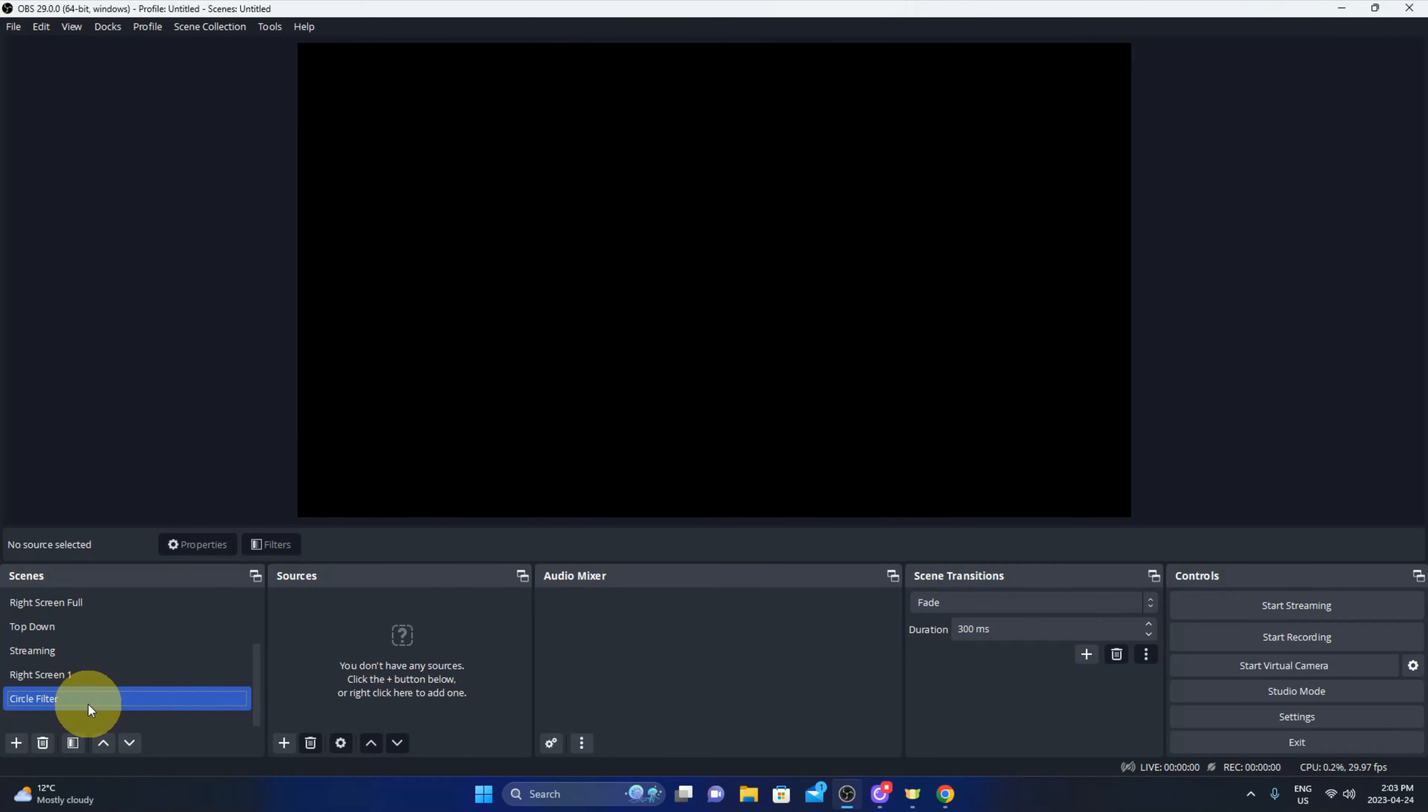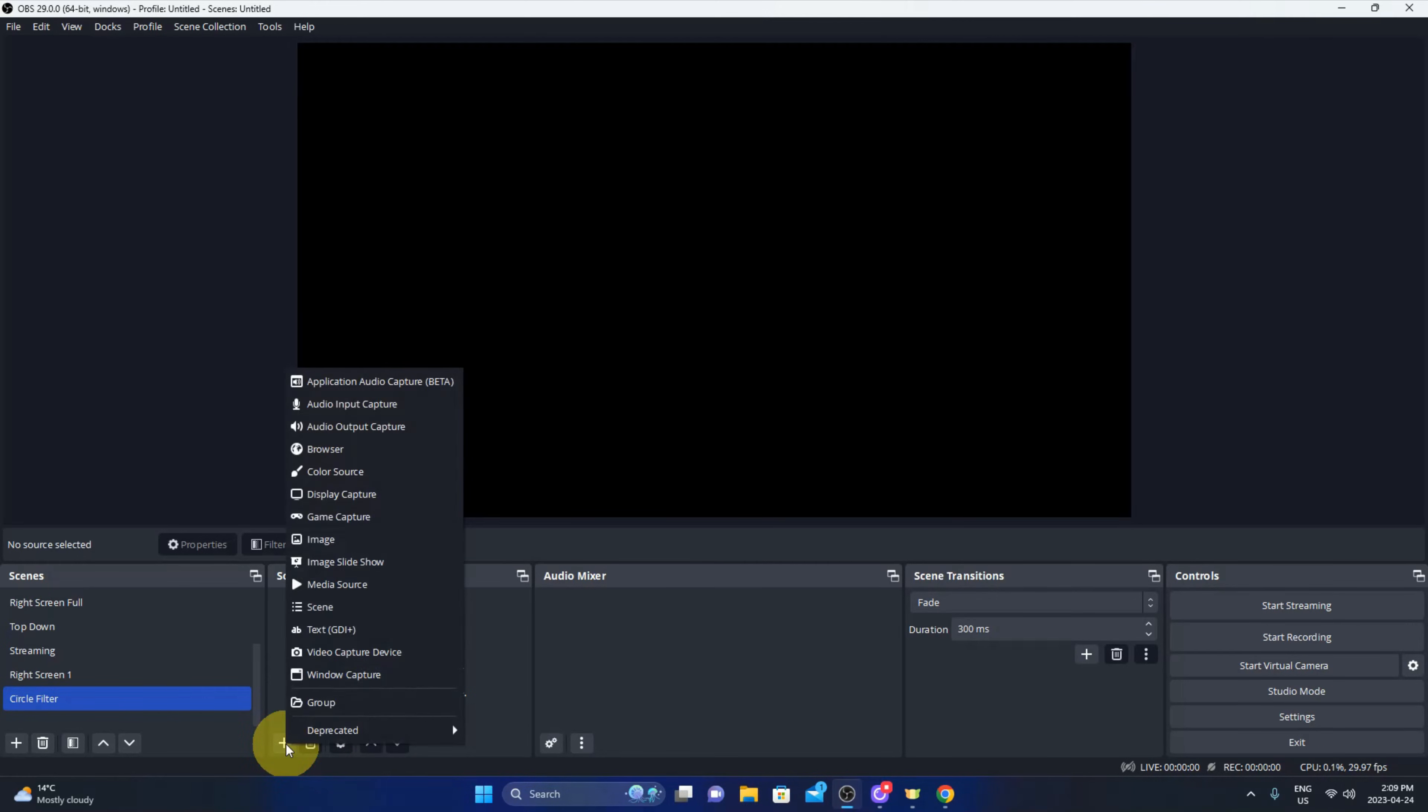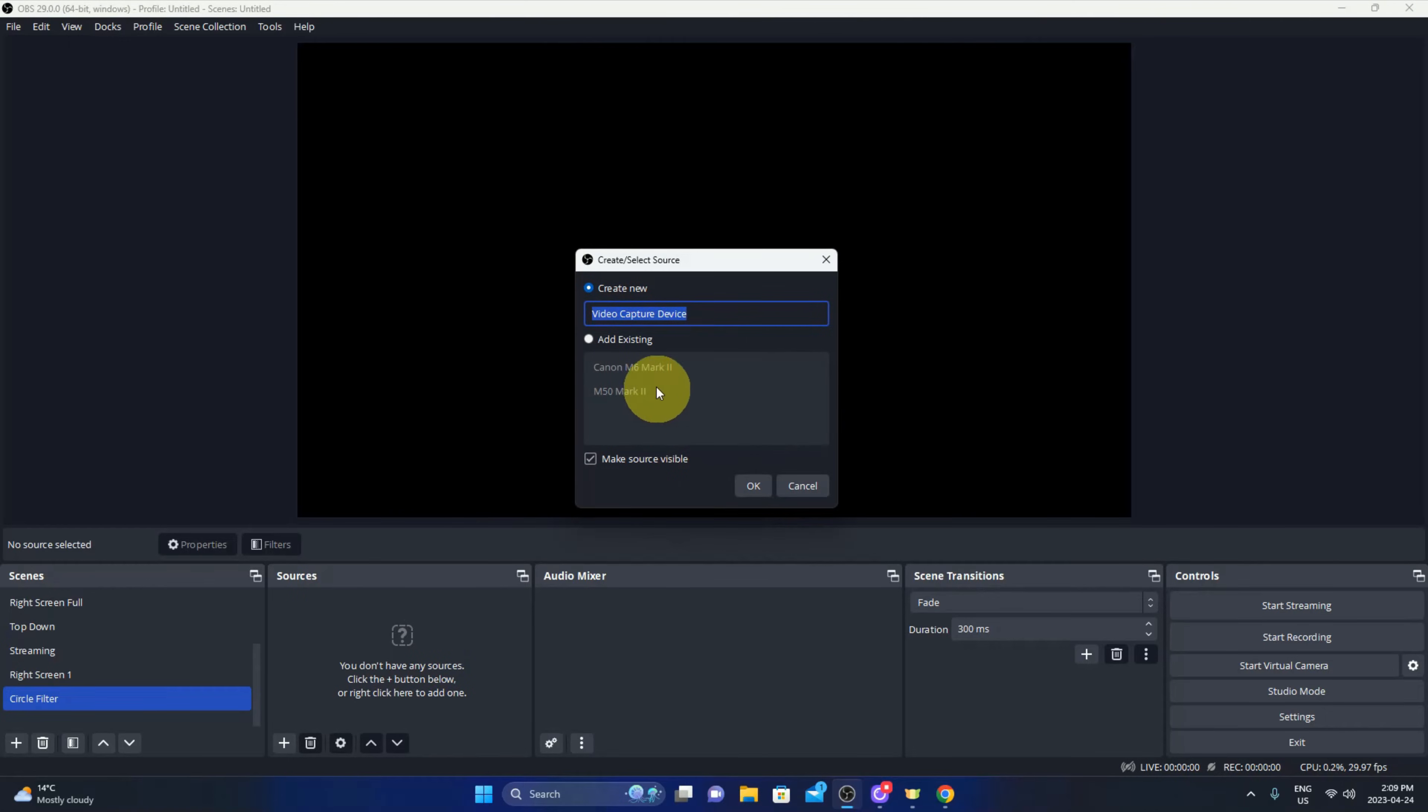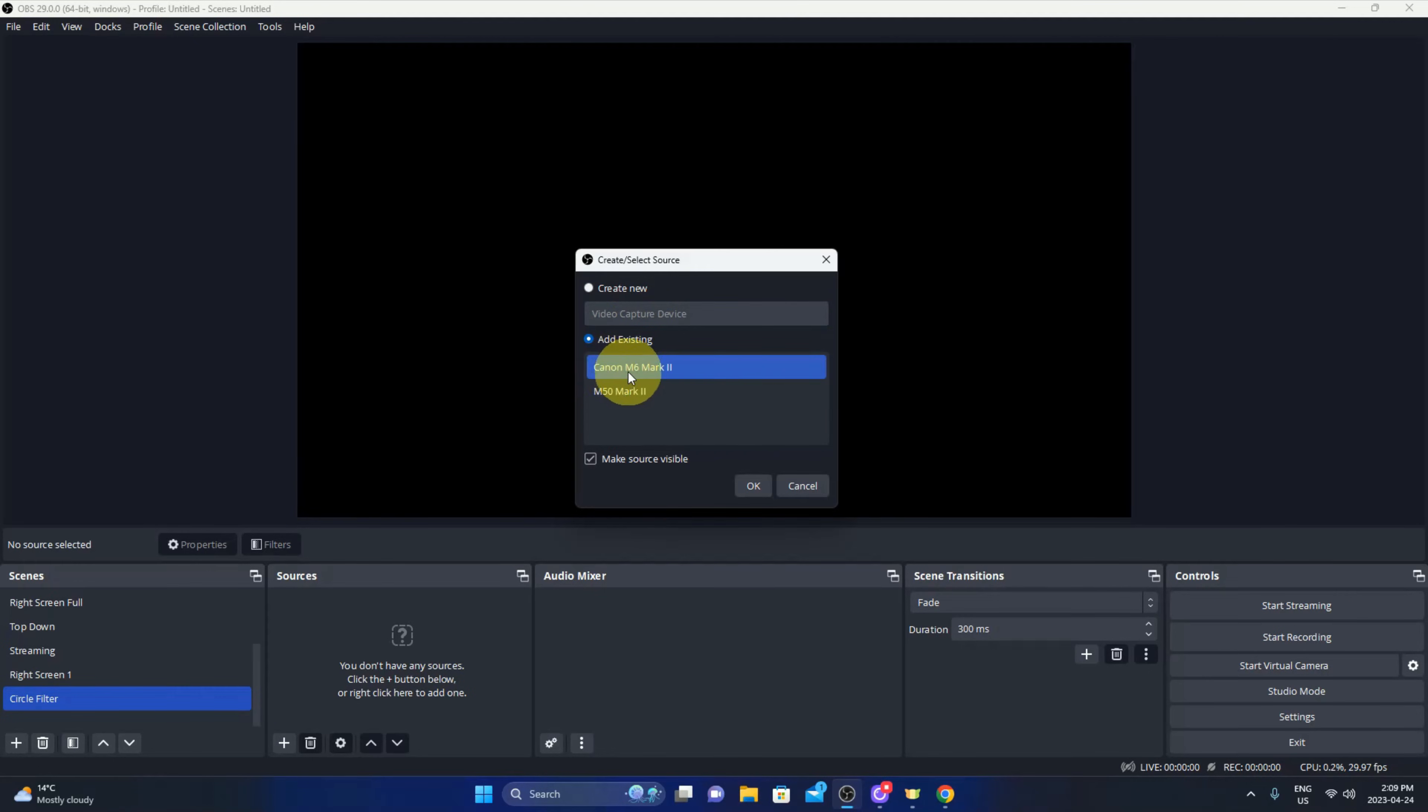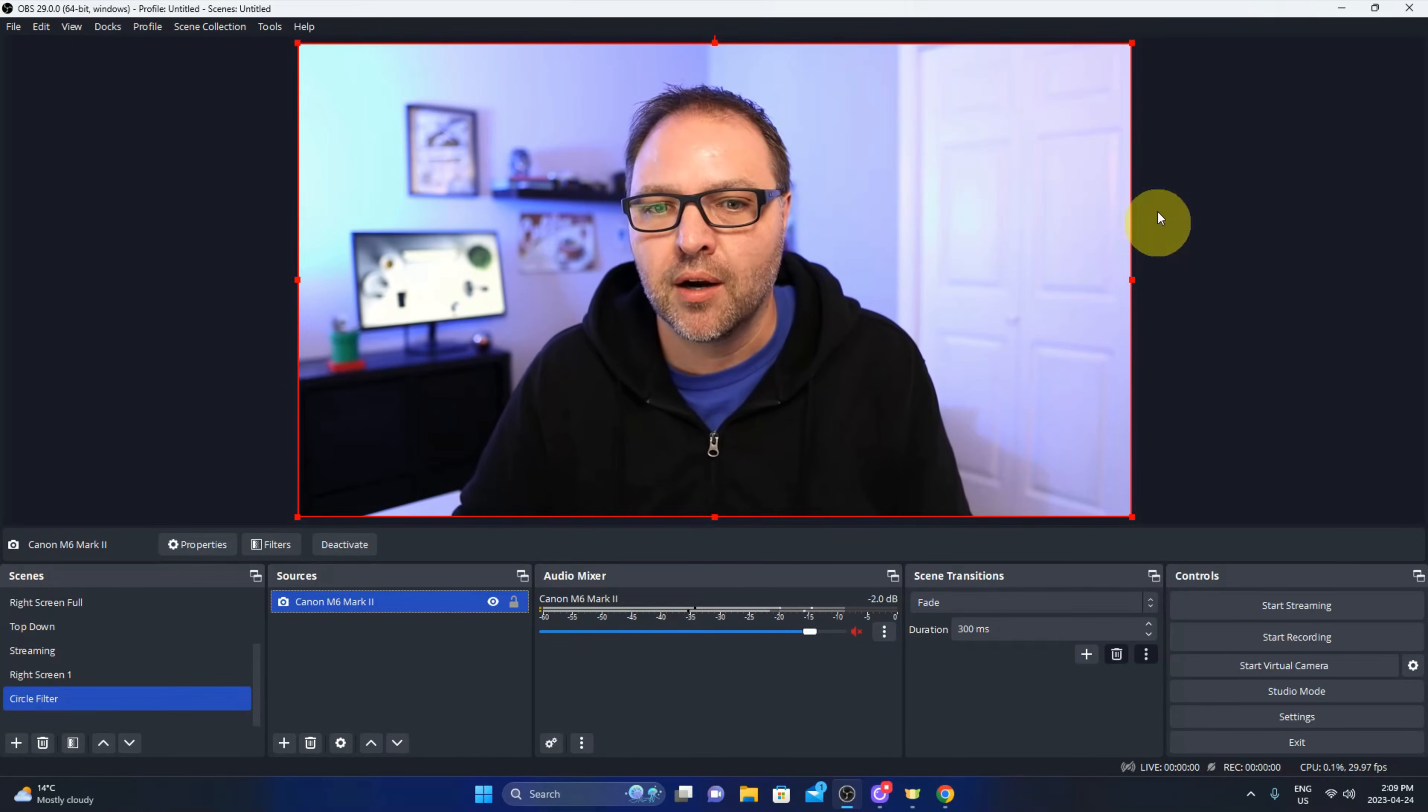Now in this scene we need to add our source, which is our camera or webcam. What we're going to do is head on down to the bottom of the sources area here. You should see a little plus sign. Go ahead and left click on that, make sure your webcam or your camera is turned on, and go ahead and left click on video capture device here. It's going to allow us to add our webcam or camera. If you don't have one added already you can go to create new here and just hit OK. If you have existing ones like I do, just go to add existing and I'm going to be using my Canon M6 Mark. We'll left click on that and go ahead and hit OK and it'll pop up here on the screen.